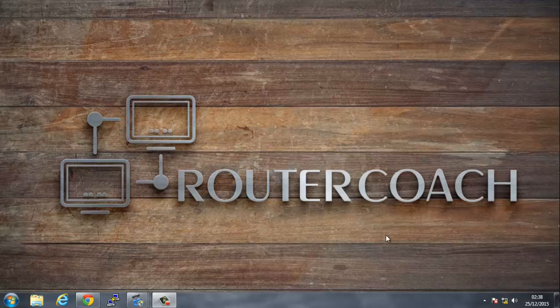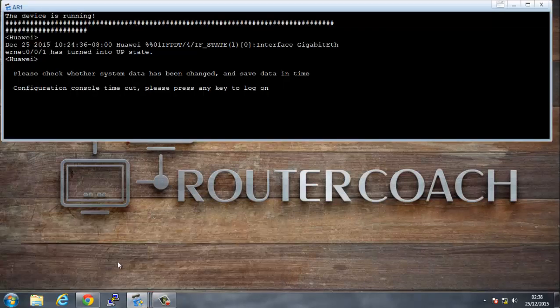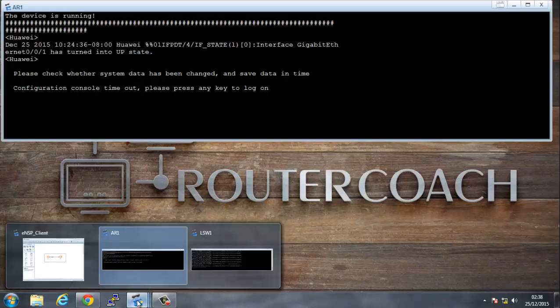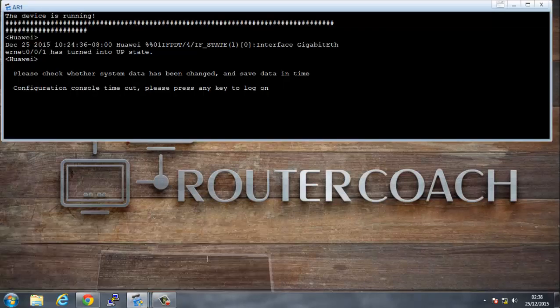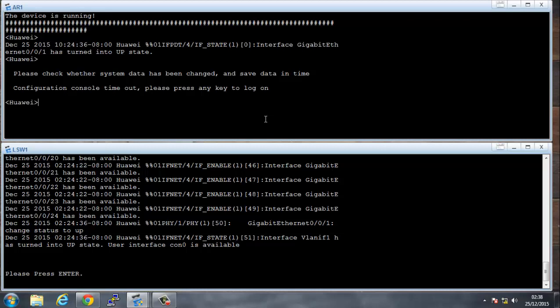I'm going to start off the configuration of our Huawei lab. I have a router and a switch connected. You've got your router on the top and your switch on the bottom, and the first thing that we're going to do is press enter to see how we access the actual system.